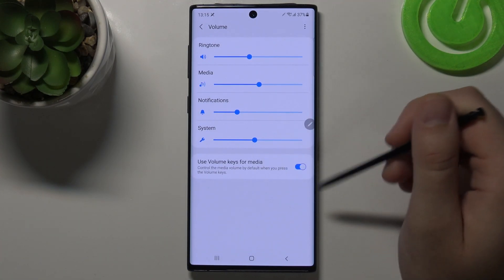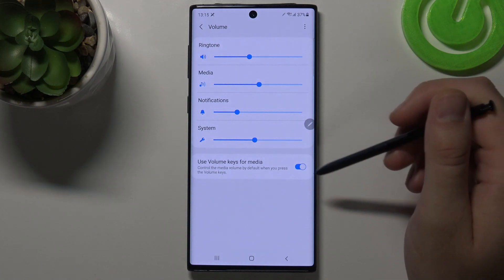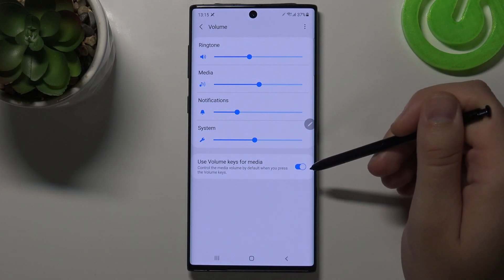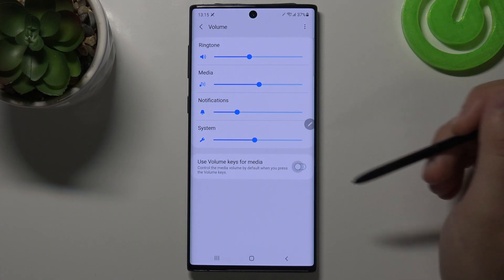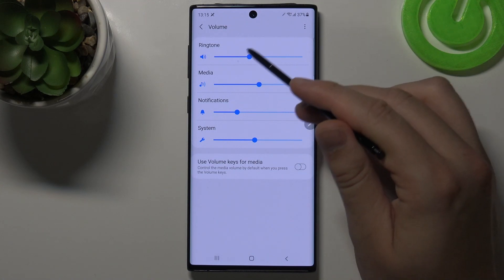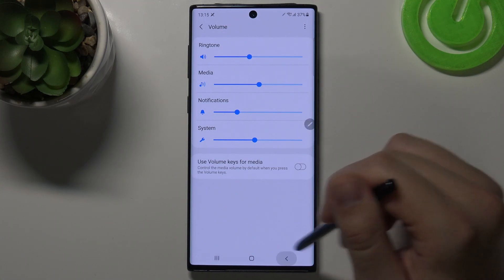You can also change the function of your volume keys, so we can control media volume or the volume of our ringtone.